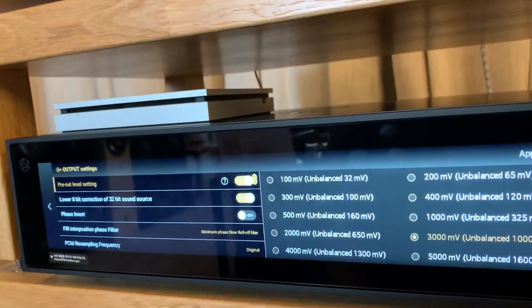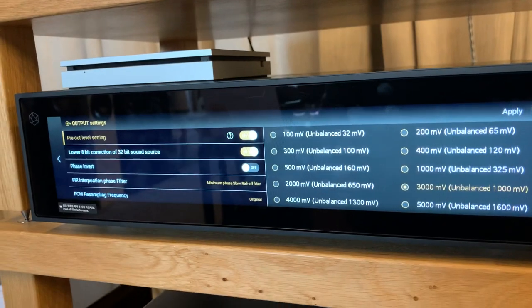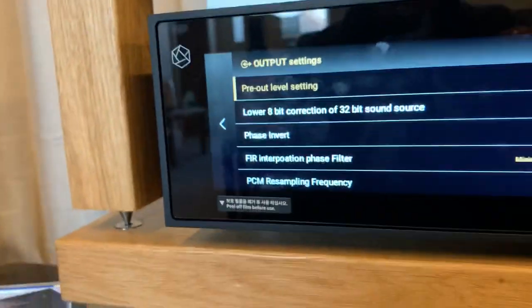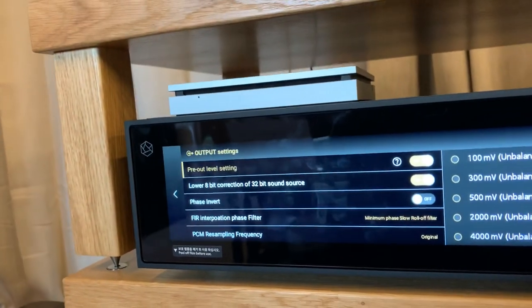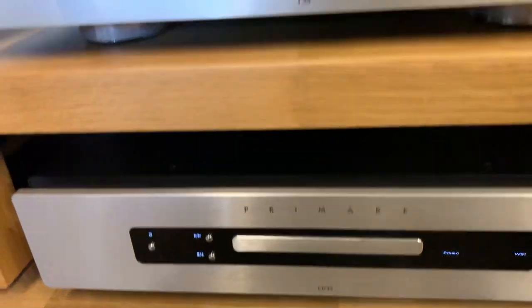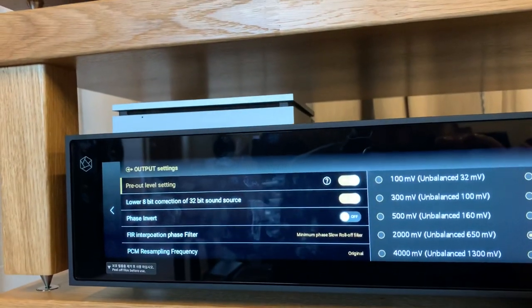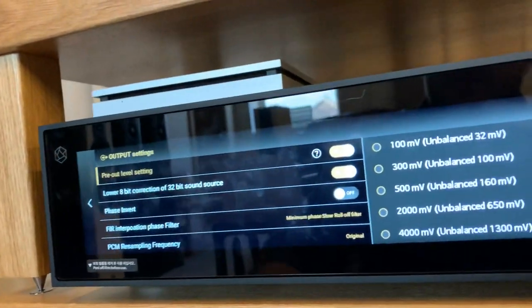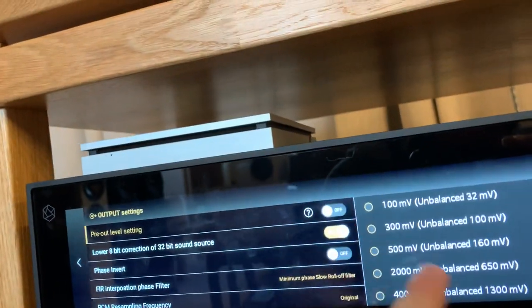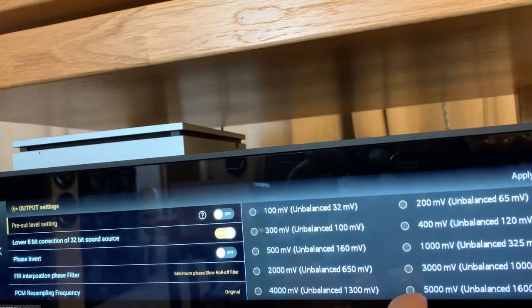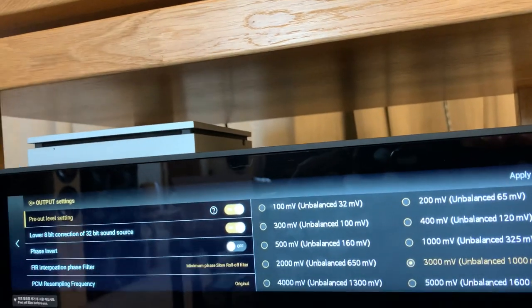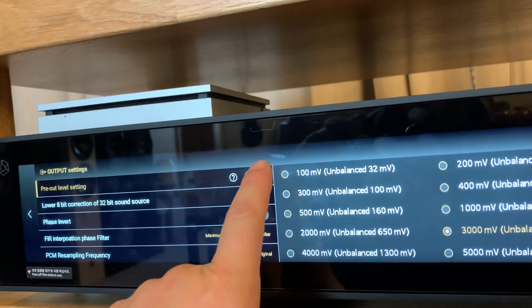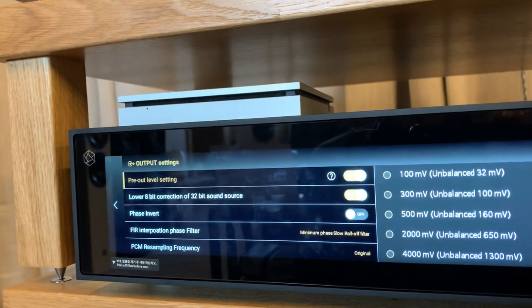In pressing this you now have access to a number of different options and this starts to become important. With the pre-out level settings, we try to match the same level of output from the Primare CD35 into the Rose, and that meant we had a consistent level of volume playing at any given point. What you need to do is first select an actual output. Here we're using 3000 millivolts unbalanced, 1000 millivolts, and then changing the slider to the pre-out level setting to be on.